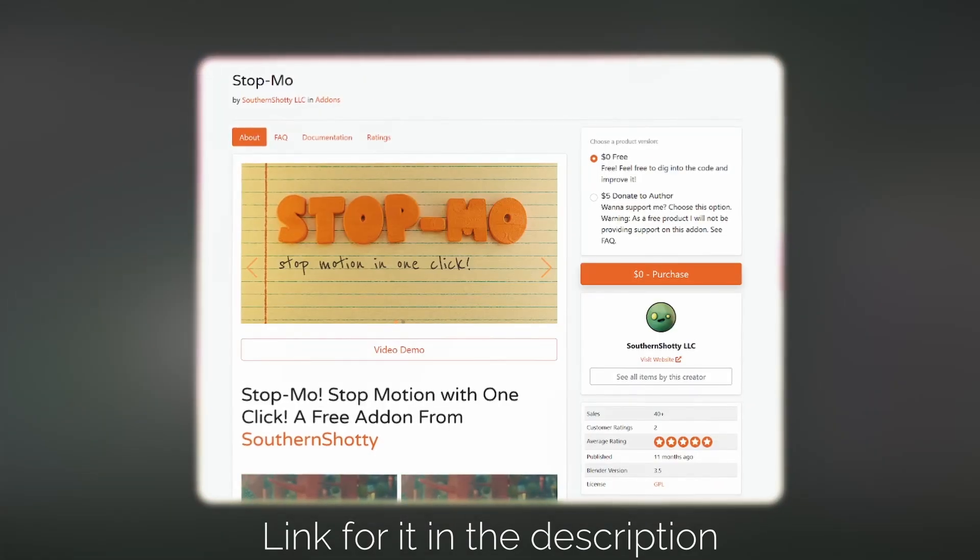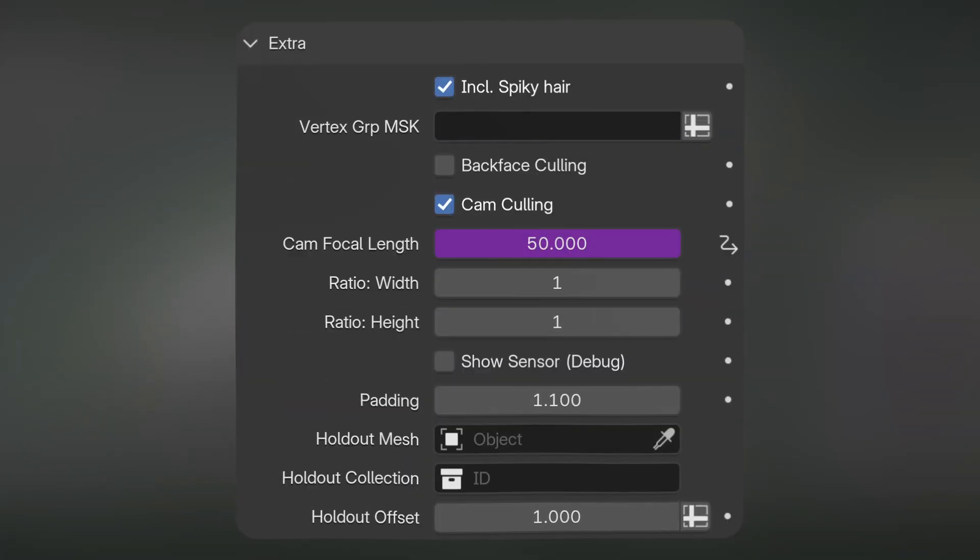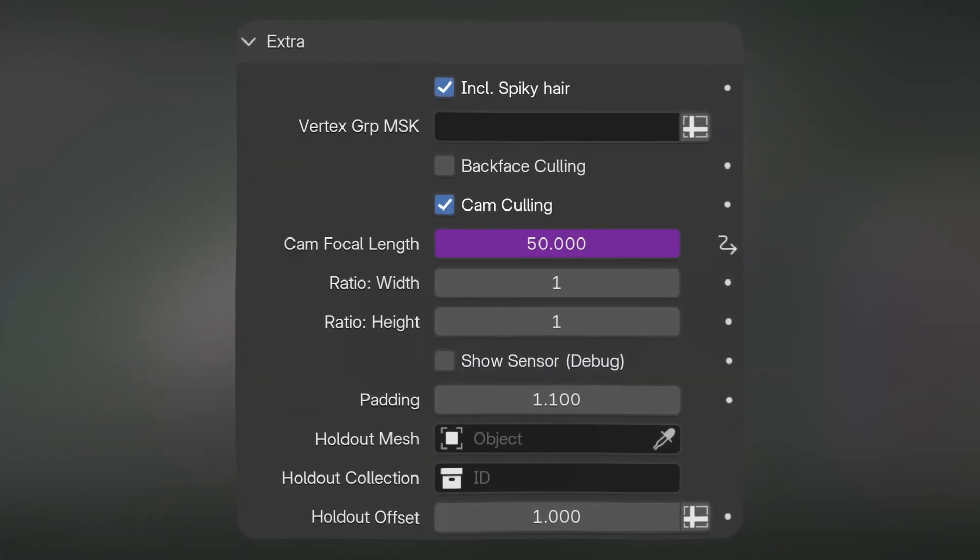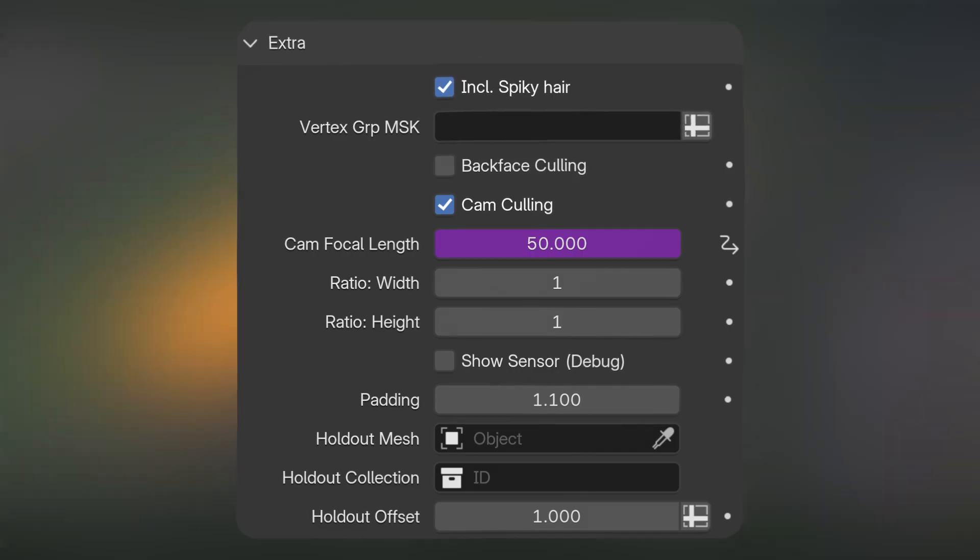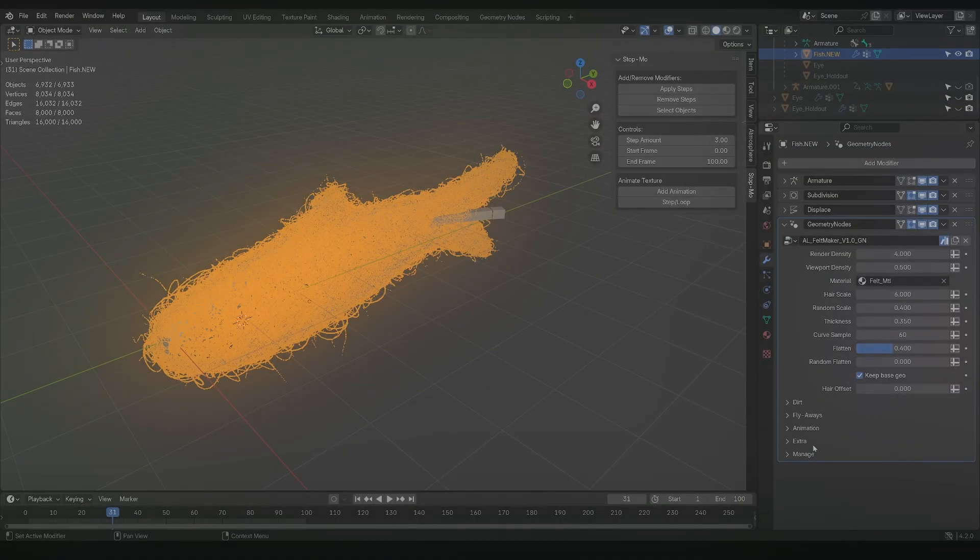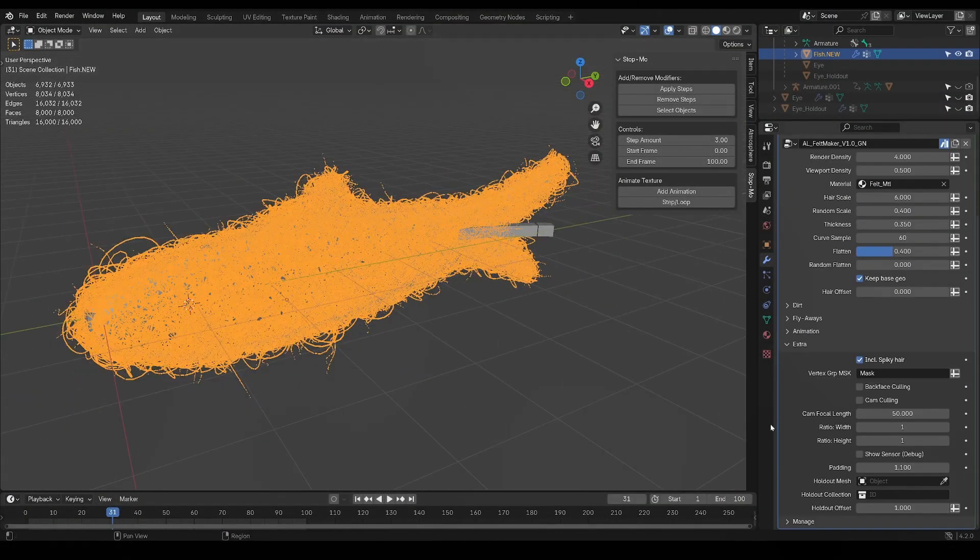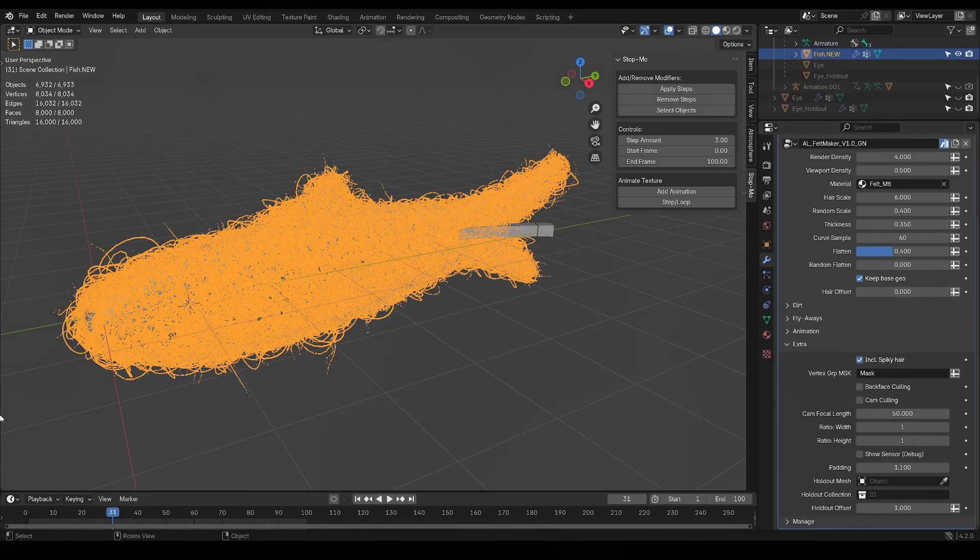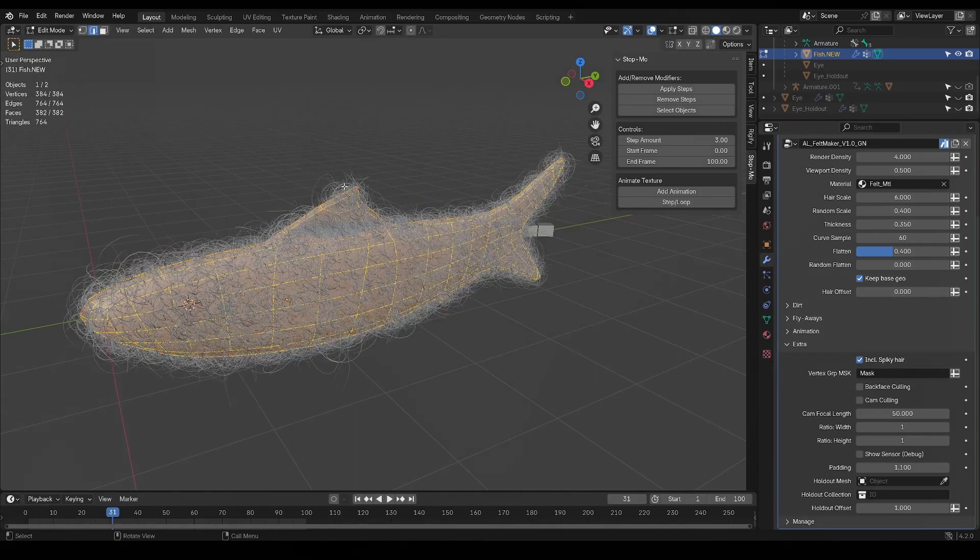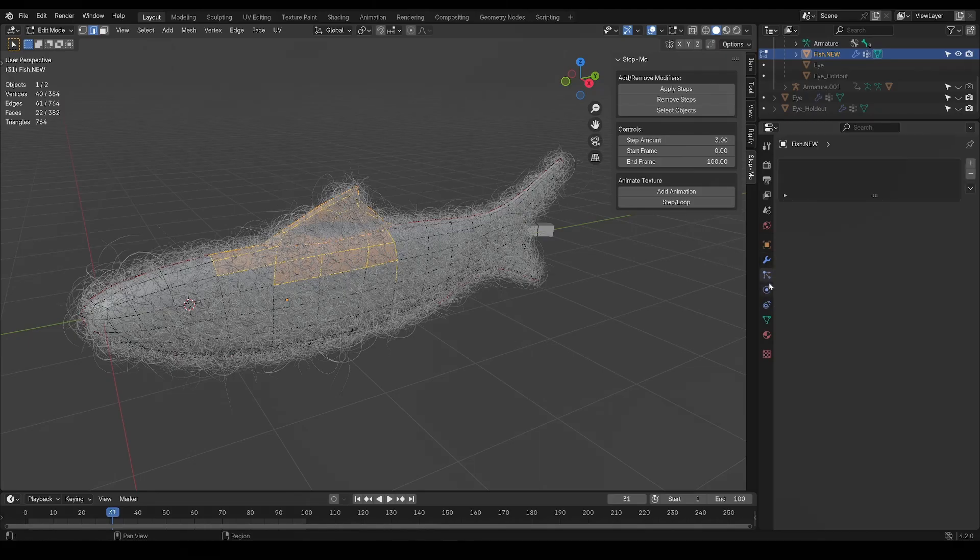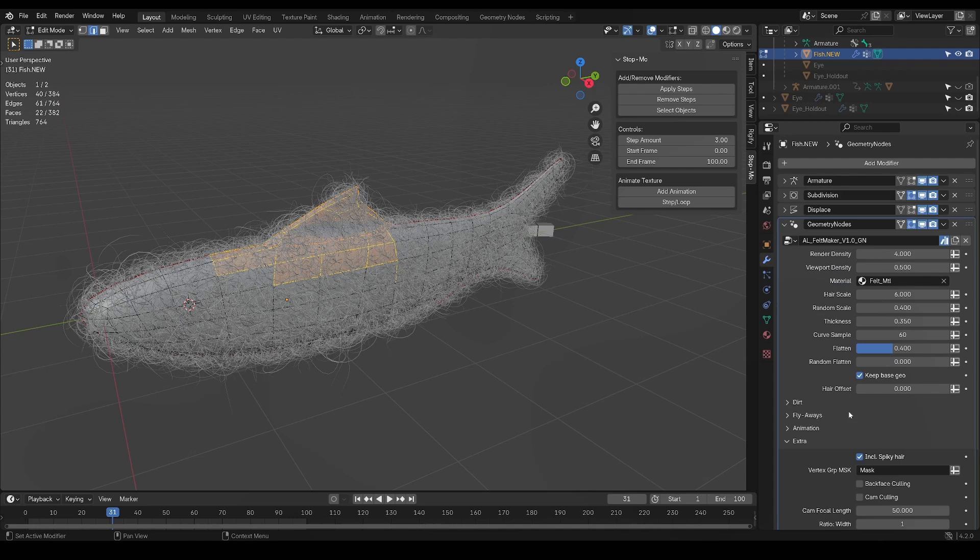Finally, the extra tab is where you'll find a lot of the optimization tools to make render times shorter, or other useful features such as including or not the spiky strands of hair for making different looks, or vertex masking to have a region specific felt. Just select some vertices on your model in edit mode, assign them to a mask, and assign that mask to the geonode.